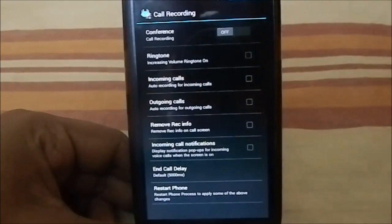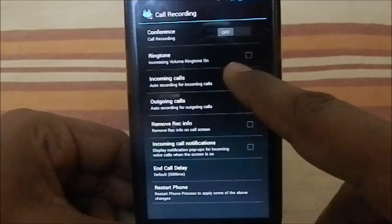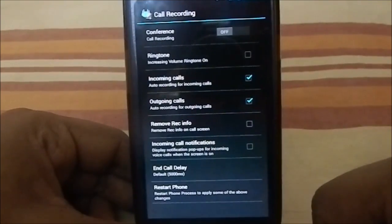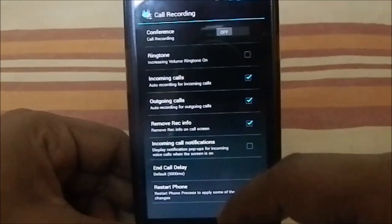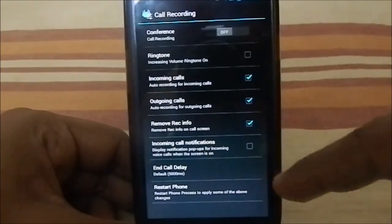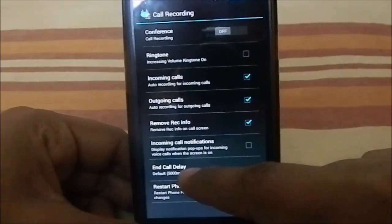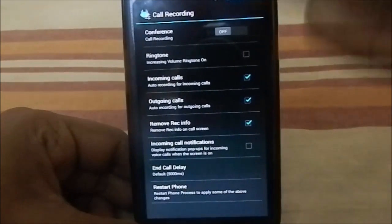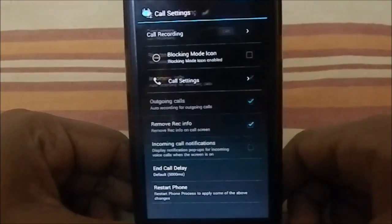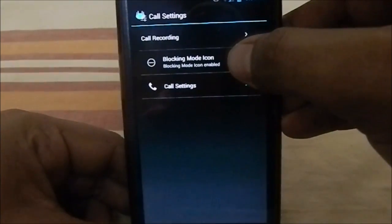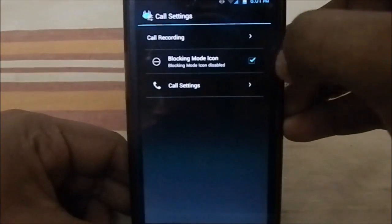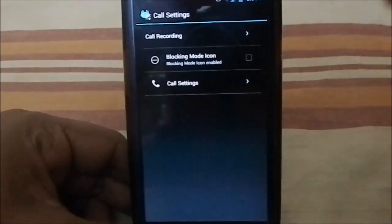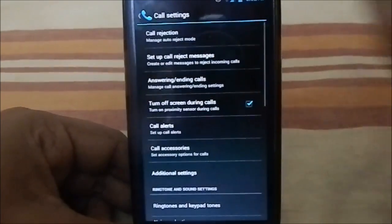Incoming calls auto-record, for incoming calls you can get auto-recording, auto-recording for outgoing calls, remove recording info so it will not show that it's recording on the screen, incoming call notification and call delay. You can restart the phone after you set all these settings, so that's neat.